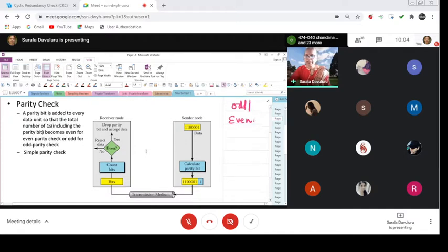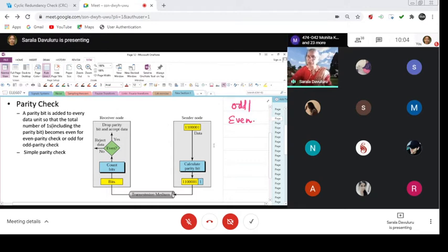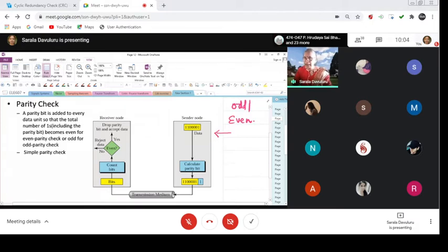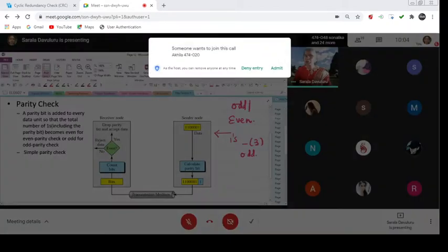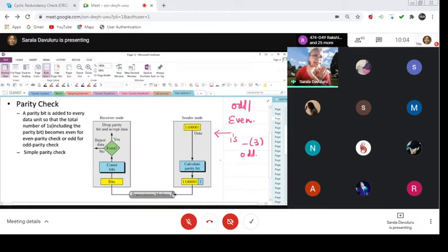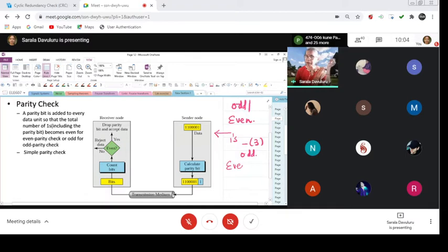So there is a simple algorithm here. This is a sender and this is a receiver. The sender is sending the information, that is data. This is the data being sent by the sender. Now calculate the parity bit — how many ones are there in this? There are 3 ones, so that means it is odd. Before an error is detected and corrected, we have to decide: are we going for even parity or odd parity? That pre-condition has to be set.